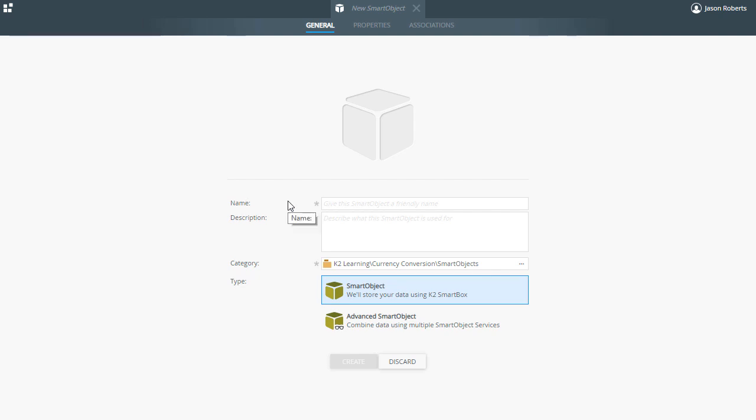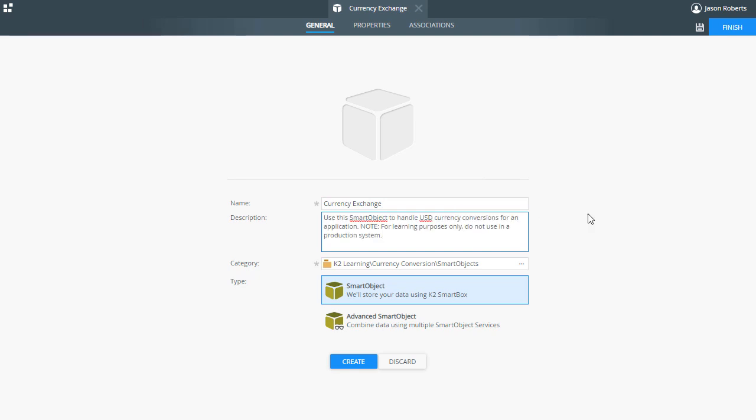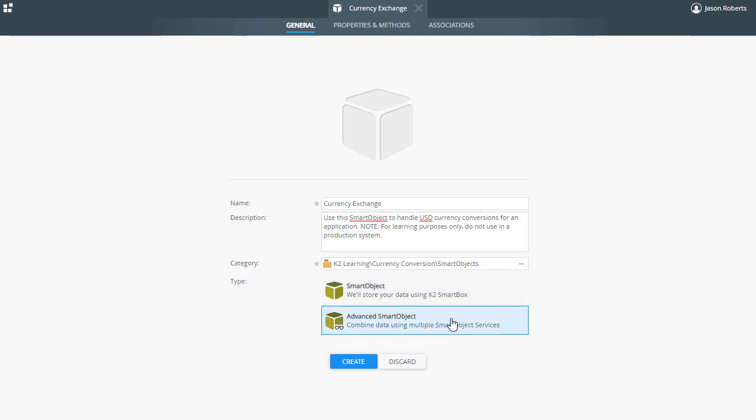In the Smart Object General tab, let's provide a name. For example, I'll enter in currency exchange, and I'll add a description for what this smart object will return. The category should already have a value, and from the Type section we'll choose Advanced Smart Object, and then click Create.